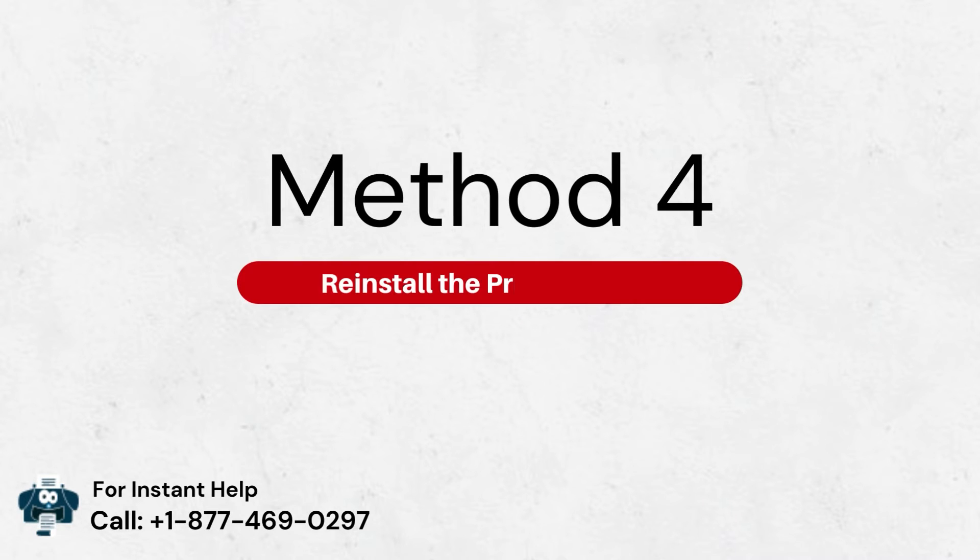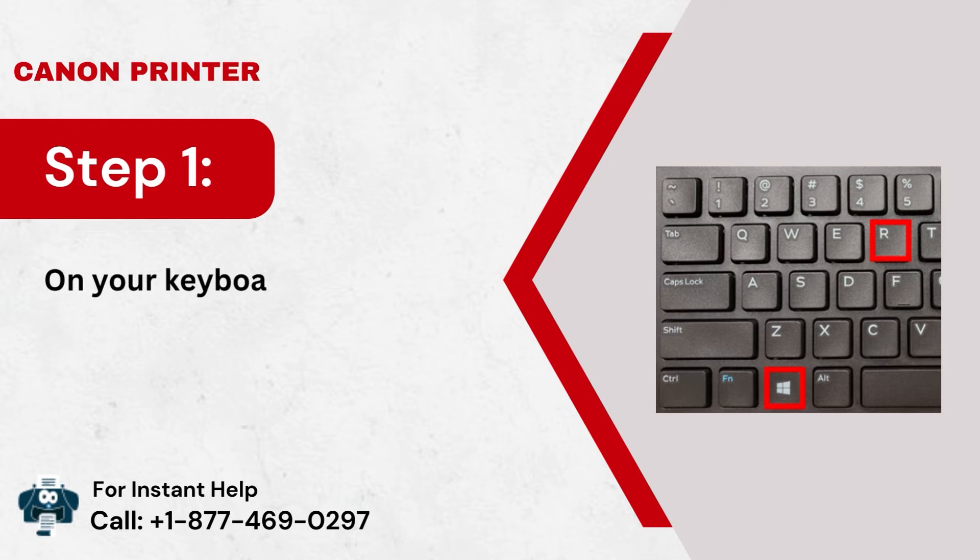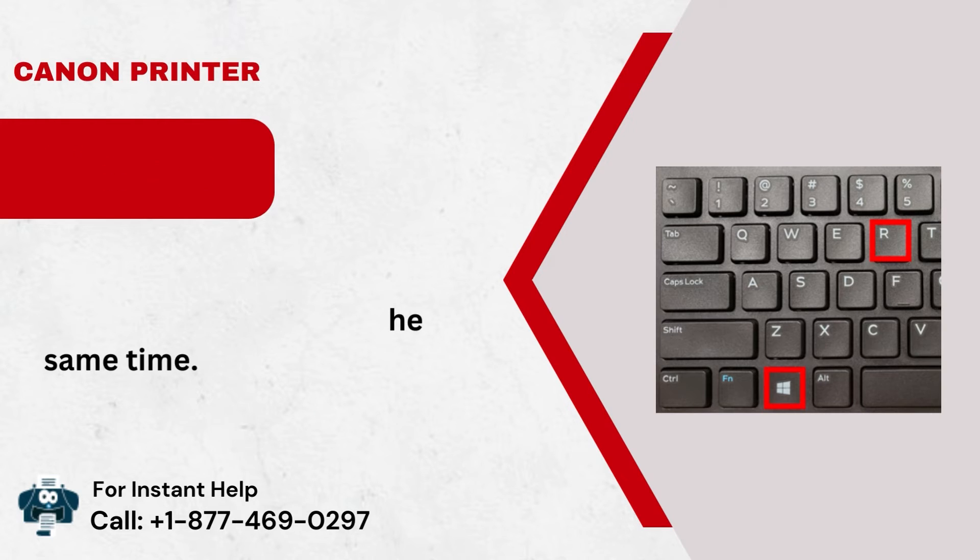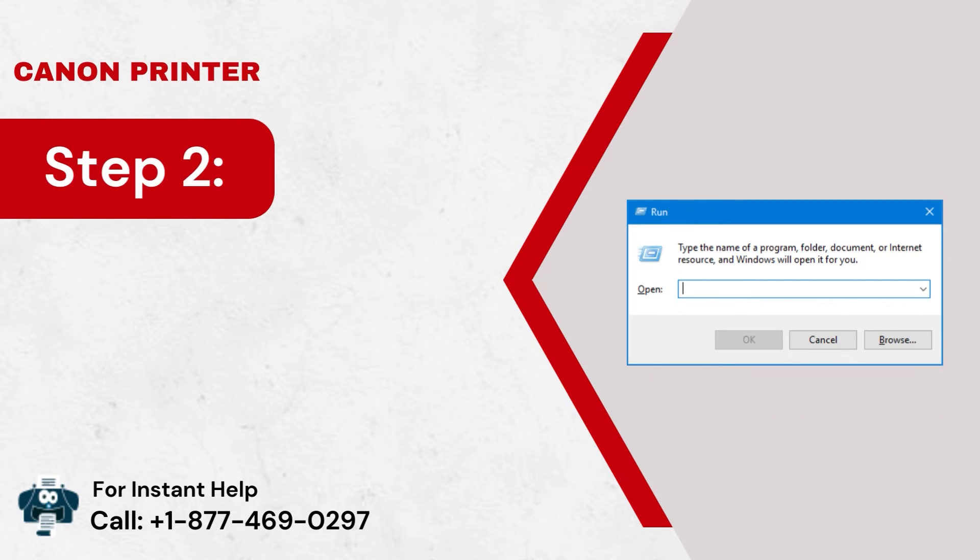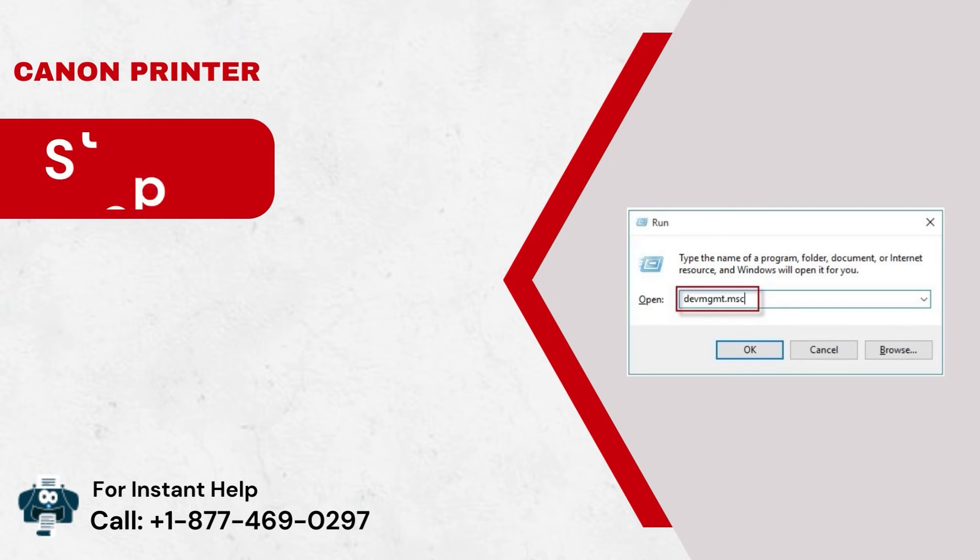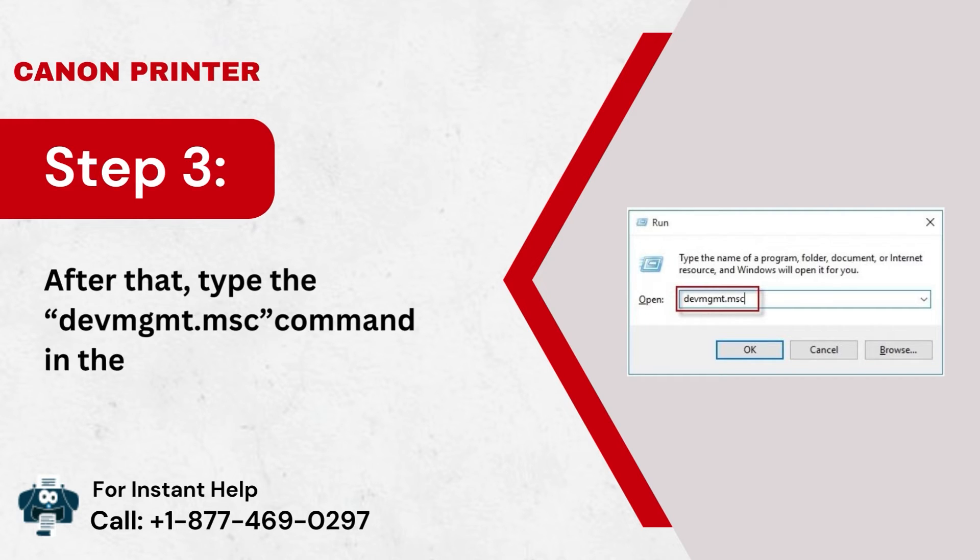Method 4: Reinstall the printer driver. Step 1: On your keyboard, tap the Windows Key Plus R Key at the same time. Step 2: Now, the Run box will be launched. Step 3: After that, type the devmgmt.msc command in the box.